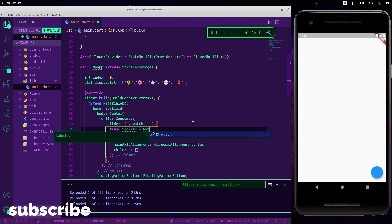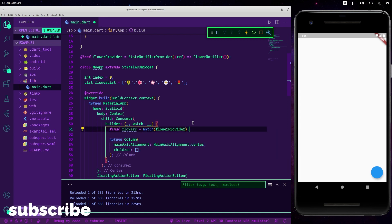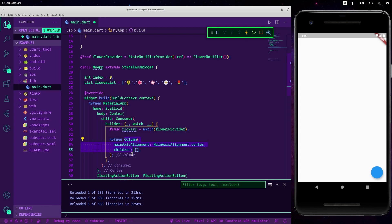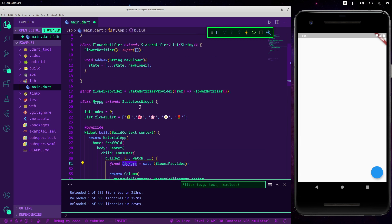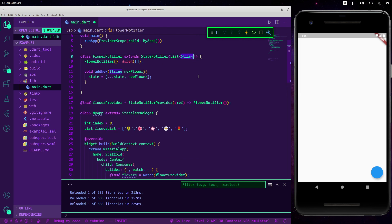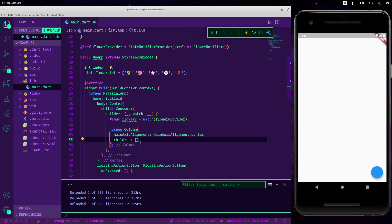We use watch as before with our provider, and here we will have our flowers. Since this is a Column and we want to display each flower, we can't just print them directly because they are strings — it's a list of strings. So we need to transform them into a list of widgets. To keep things clean, let's create a new function that will do this job for us.